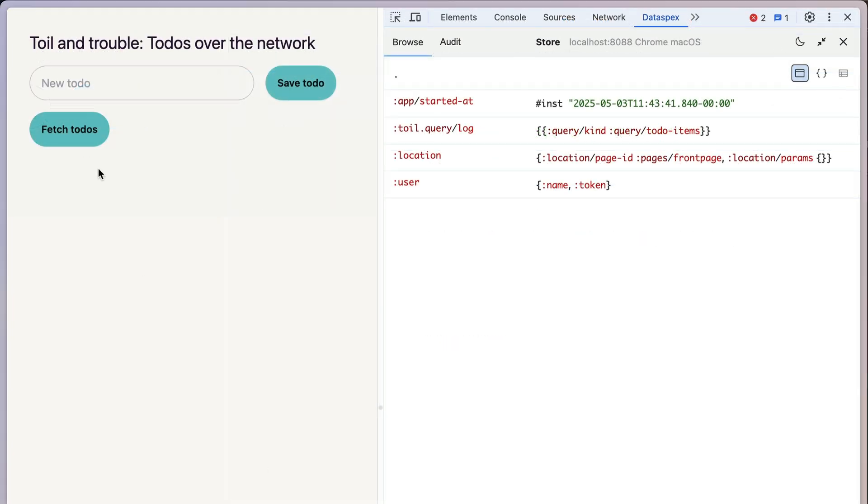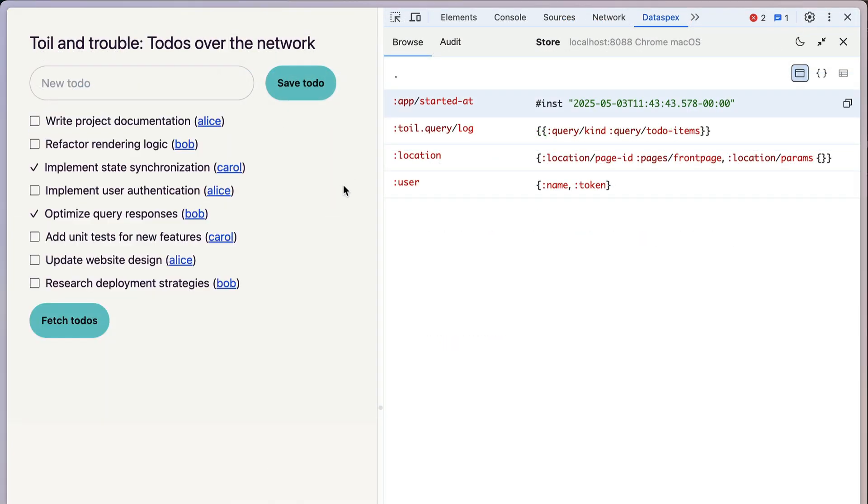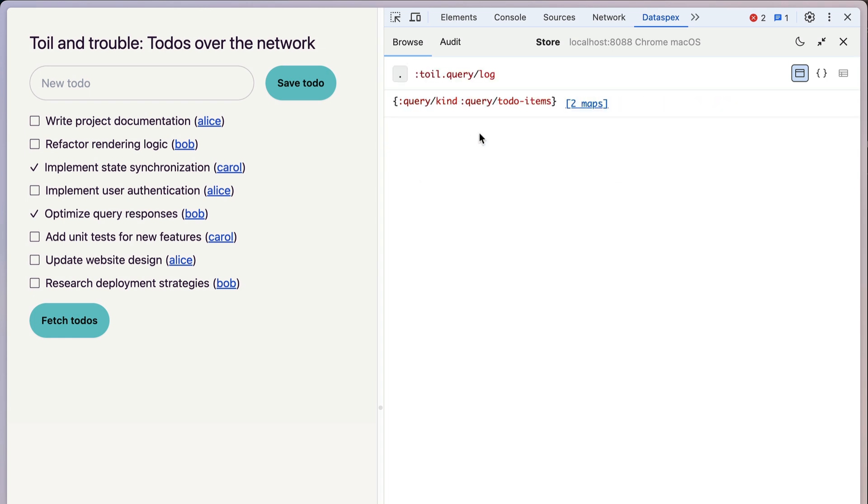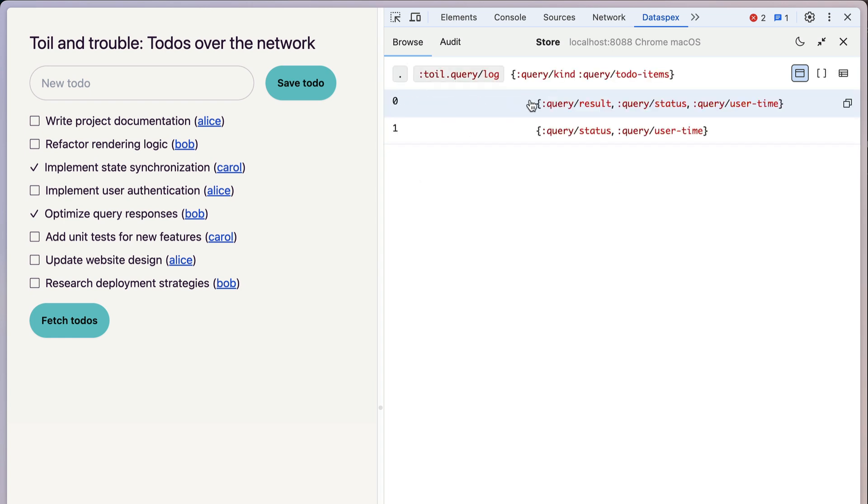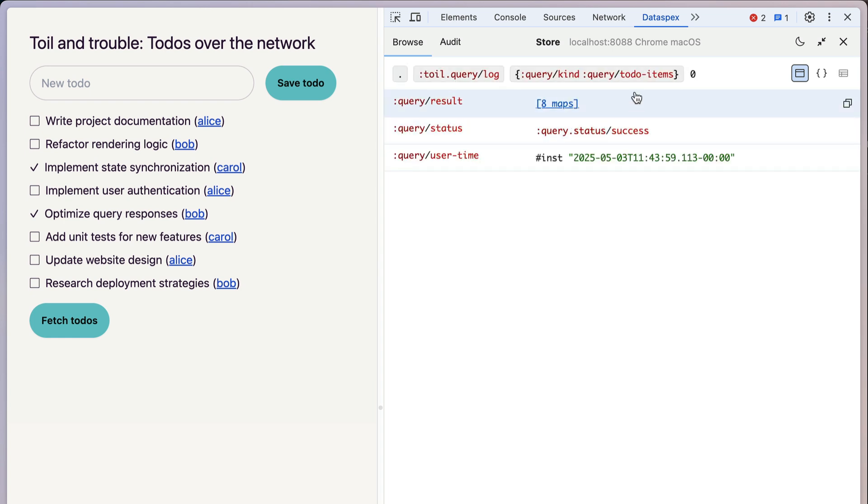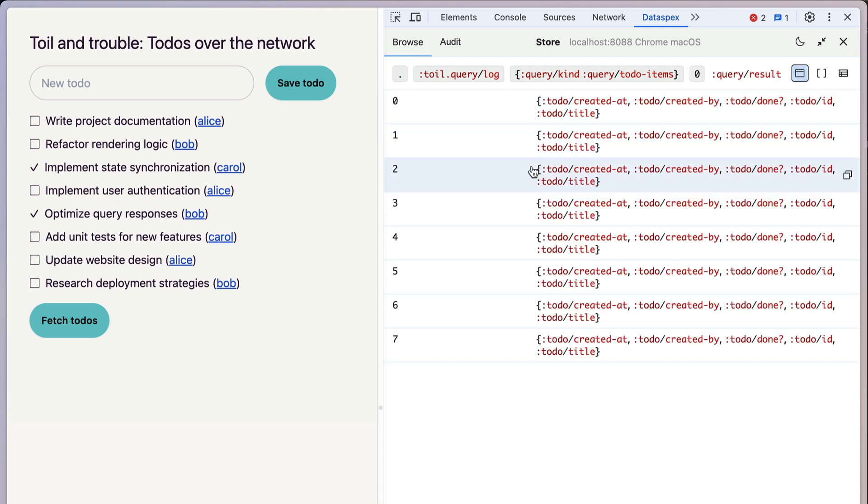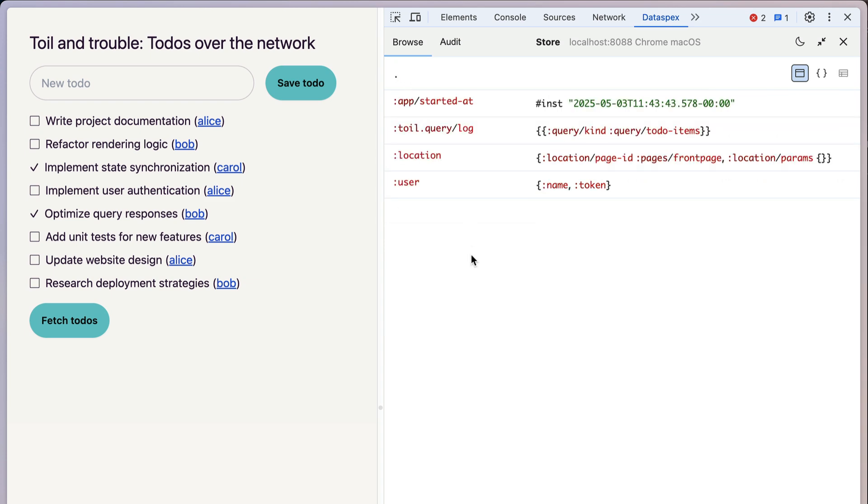If I click this button here, the app is going to fetch to-dos from the server. And then we can take a look inside the query log, and we can see that there's been one query for the to-do items, and it was successful at this point in time. You can see here's the results that we fetched. Obviously, this app is fetching queries from the server, so the client-side state is really only half the picture.